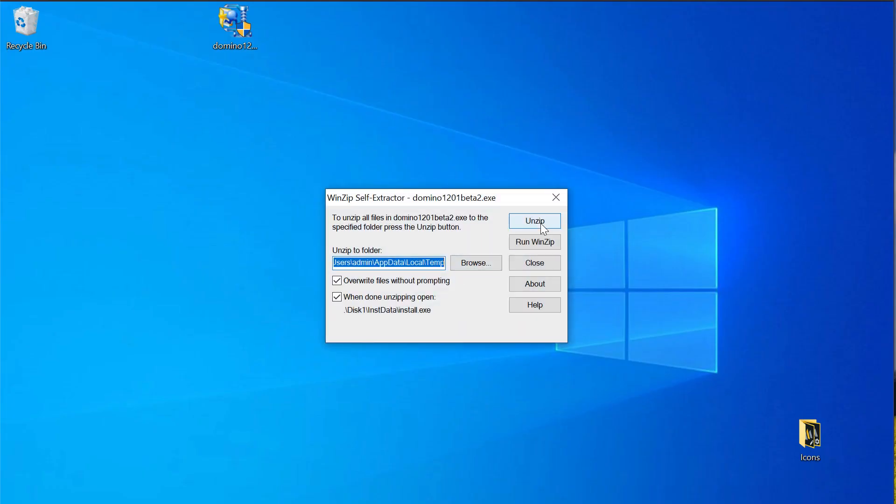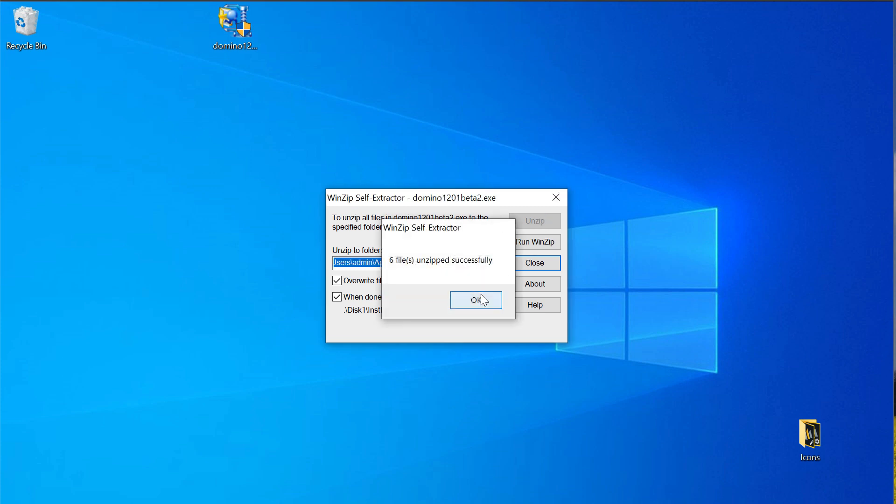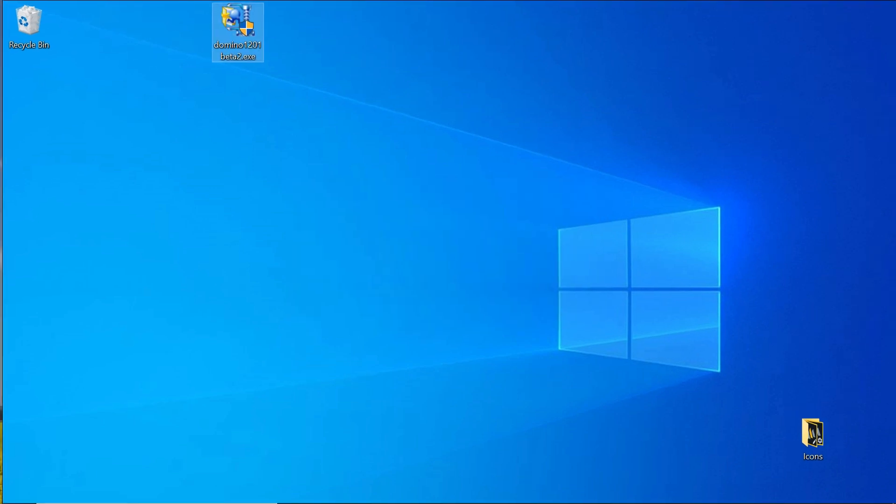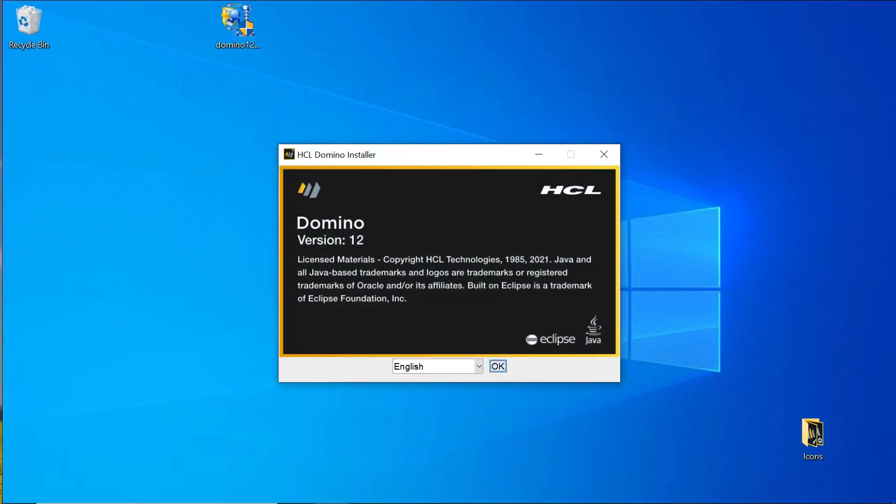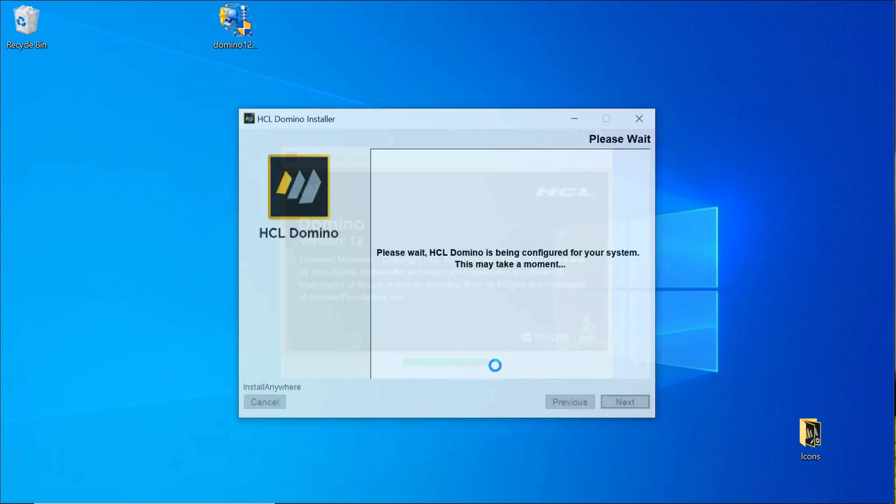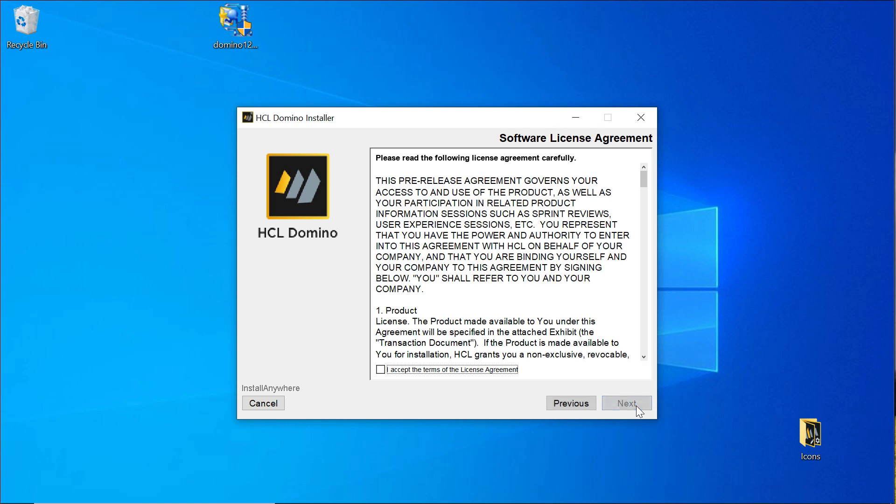And we're going to accept the defaults for the temporary directory. So the installer will extract the data to this folder and once that's done the InstallAnywhere process is going to prepare the installation. Okay for this setup we're going to use English. Let's quickly walk through the installation process. Clicking next. Of course accepting terms and conditions of the license agreement.